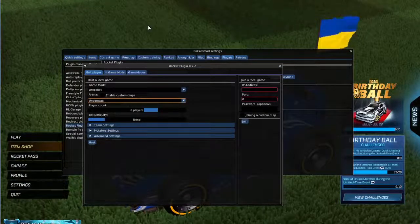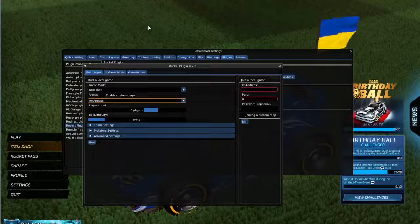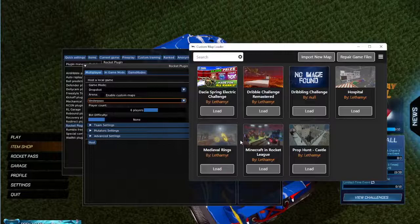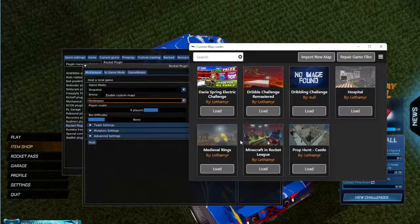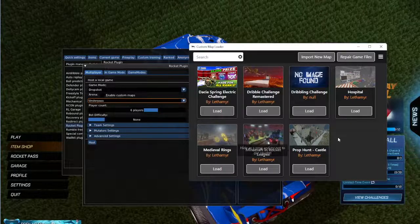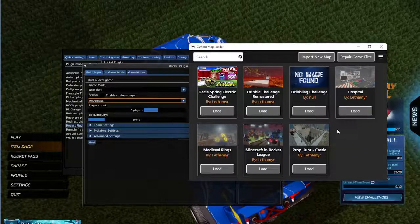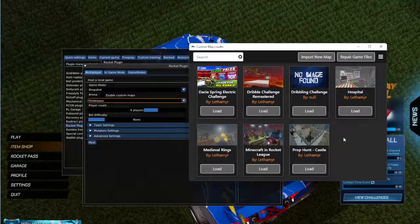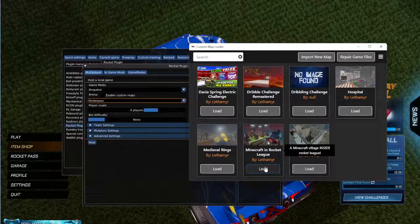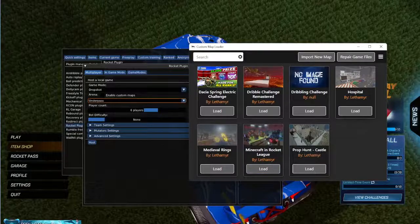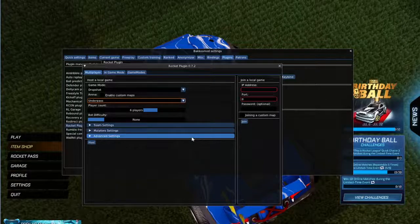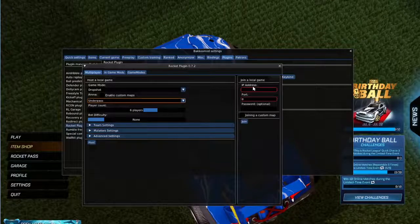What your friends want to do is, first of all, they have to install the custom maps loader, the Bacchus mod and Hamachi. In Hamachi, as you can see in my video, you have to have a network and everyone has to be connected to the network. After that's done, everyone loads the same map in the custom map loader. So everyone presses load on — Minecraft in Rocket League for example. Then you send your IPv4 address in Hamachi to your friends, and they will put it in the IPv4 address field with the same port.